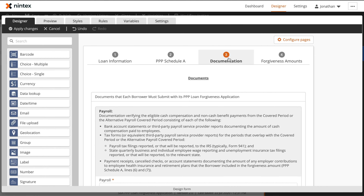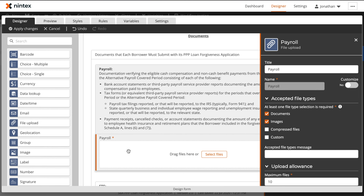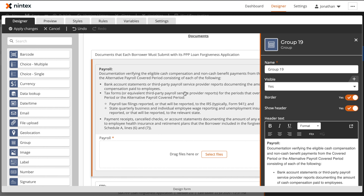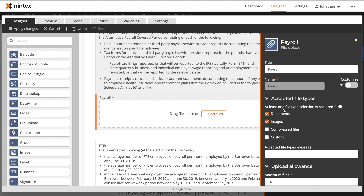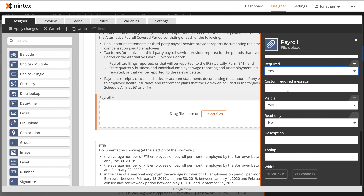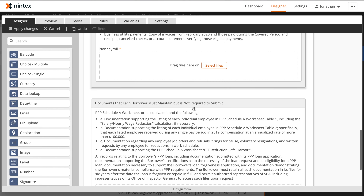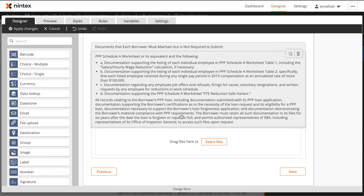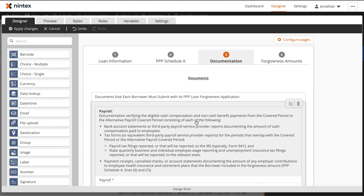Let's go ahead and now take a look at the third page of this form here in the designer. This page is really all about supporting documents that need to be uploaded by the end user. To facilitate this, we're going to leverage the file upload control. The file upload control allows your end users to submit information into the form — whether this is a document, an image, or just a compressed file — and these can then be referenced and accessed later by your workflow. Within the file upload control, you can manage the accepted file types, the maximum number of files that can be uploaded, as well as things like the maximum file size.